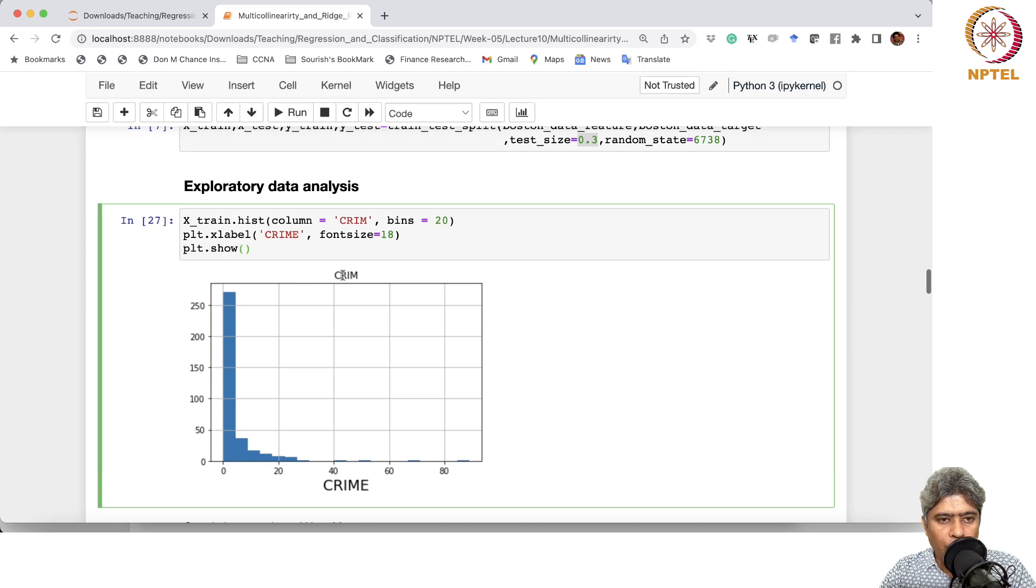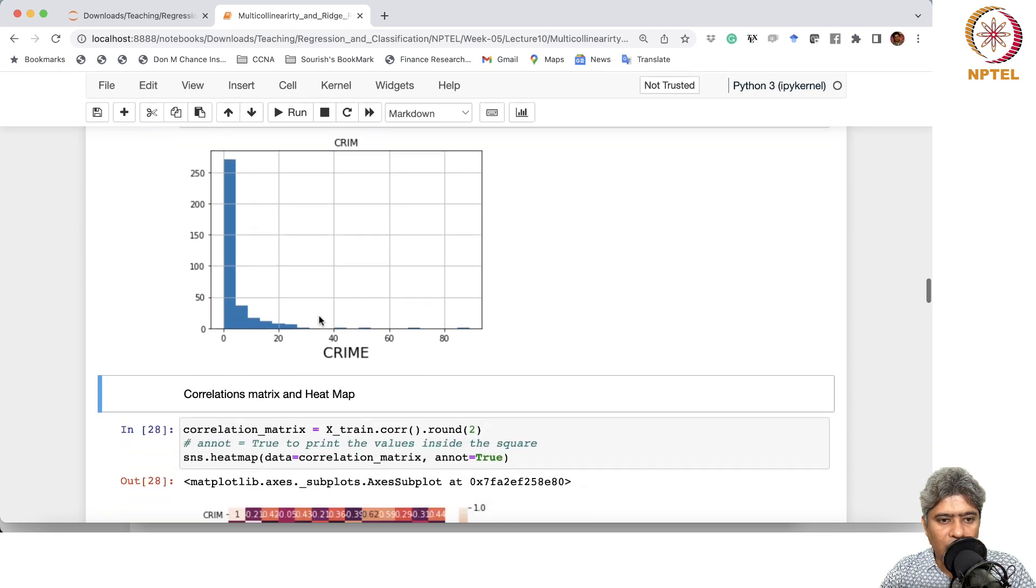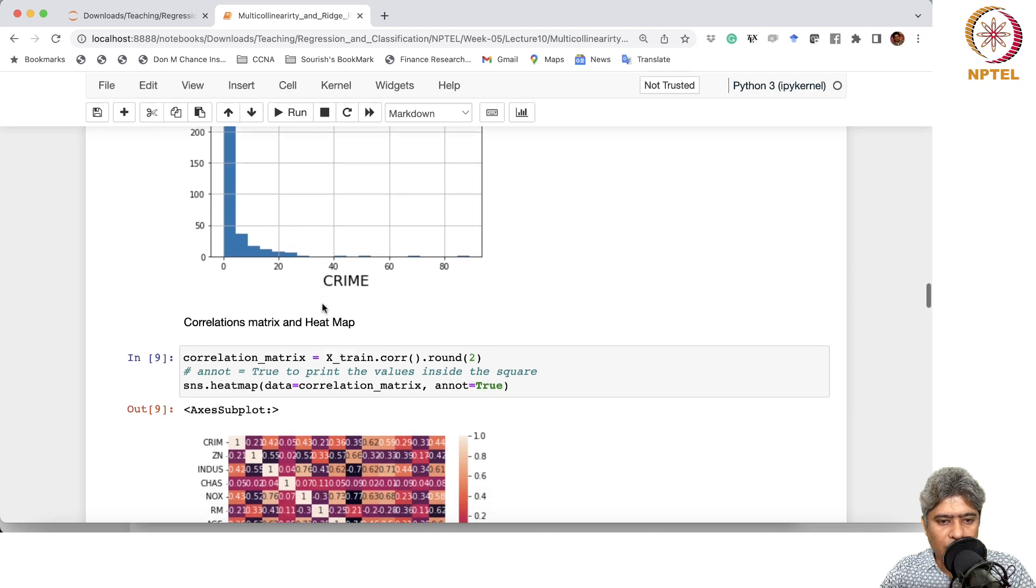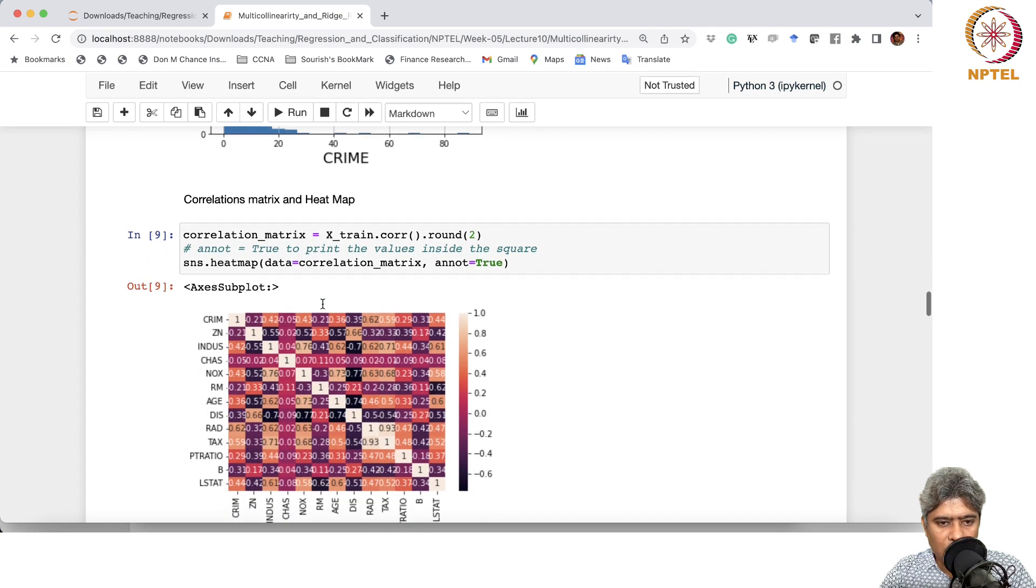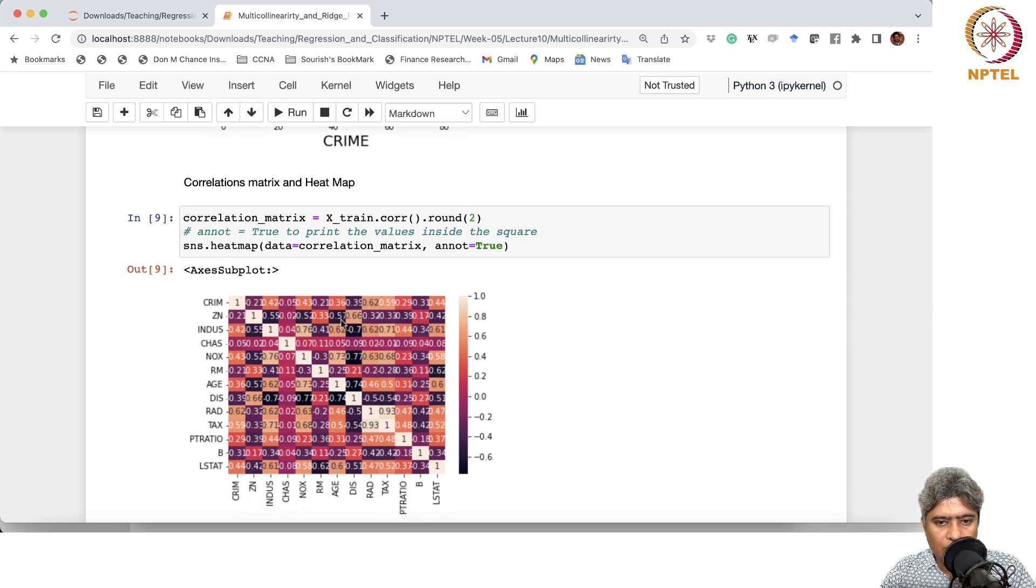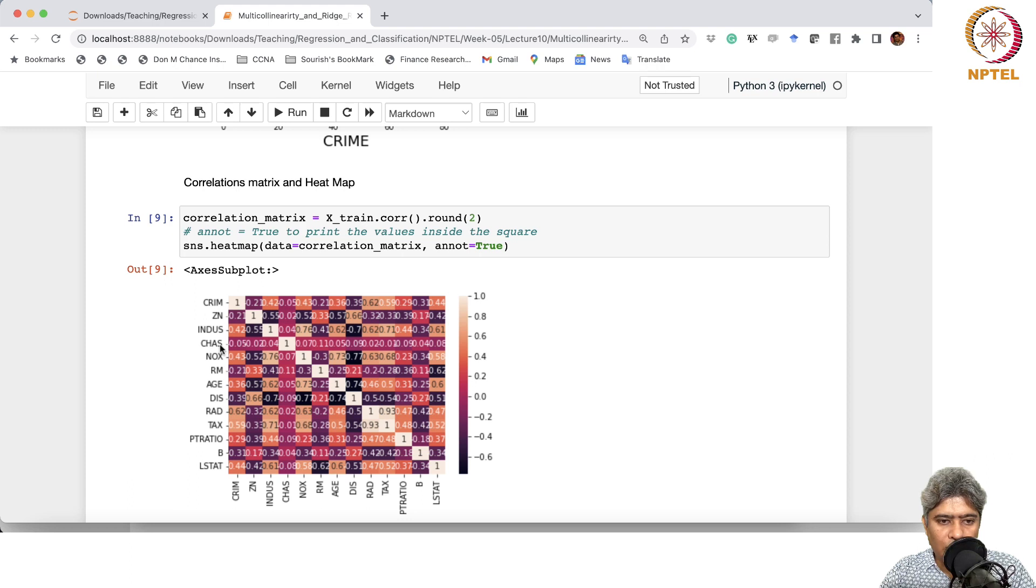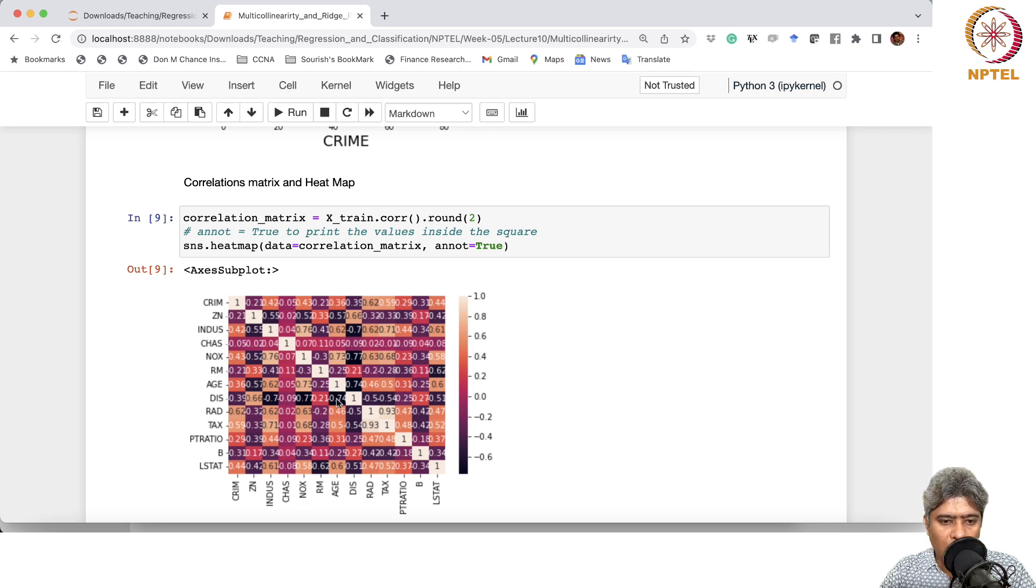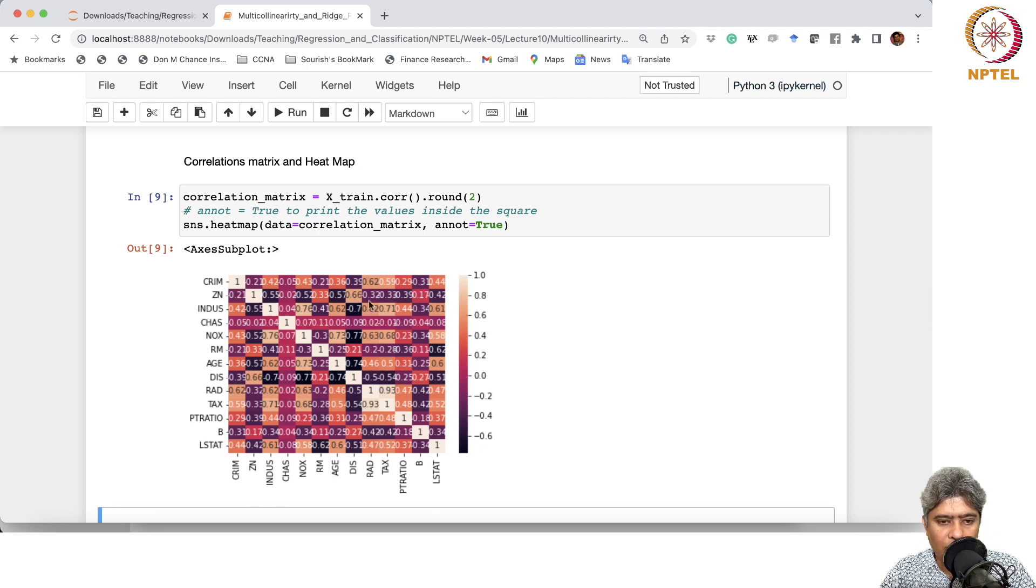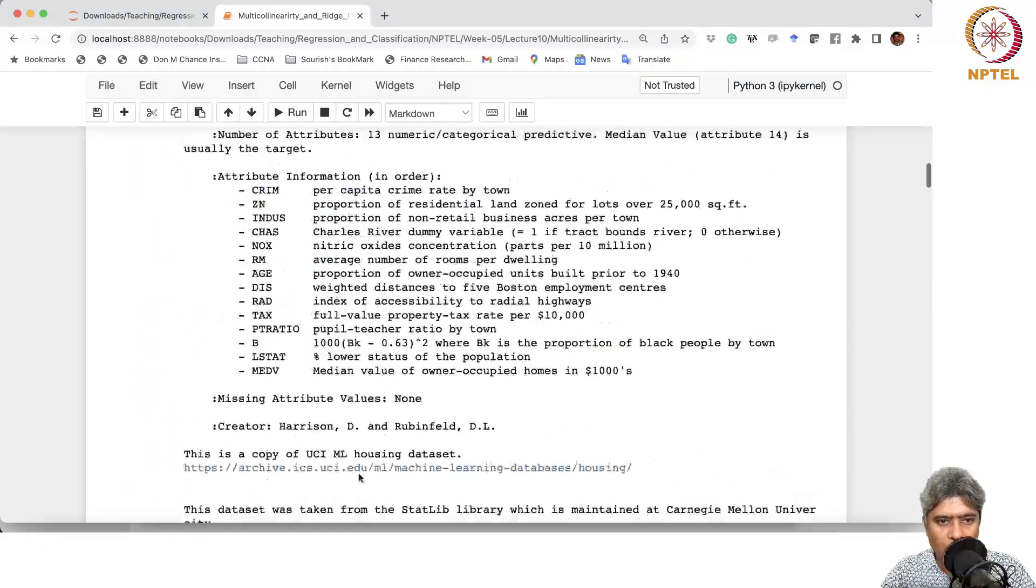Now we are doing exploratory data analysis on the training dataset. Here we are drawing the correlation matrix. If you look into the correlation matrix, you will find an interesting phenomenon. This dark purple, which is near negative 0.7, shows that with DIS we are seeing crime, INDUS, NOX, and AGE are all quite strongly correlated. There are quite a few variables strongly correlated with DIS. What was DIS? Let us go up and check it out.